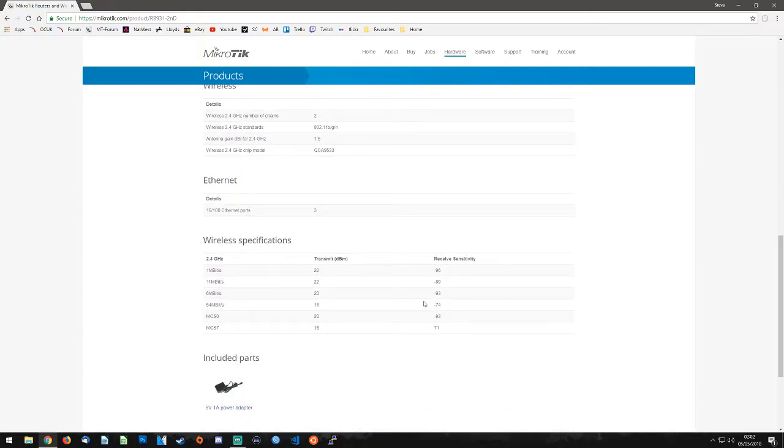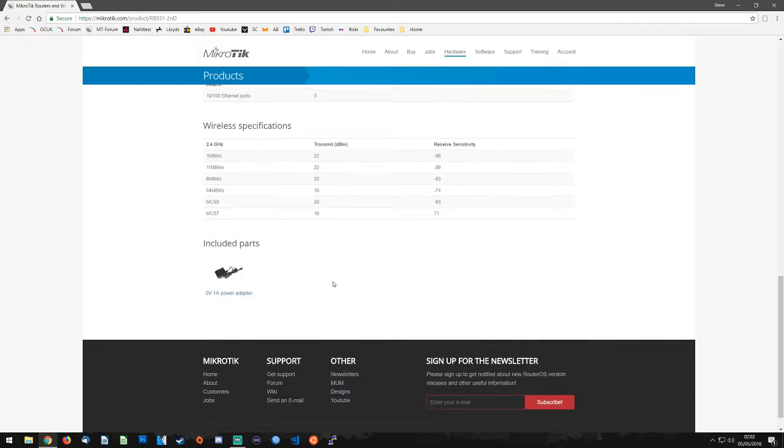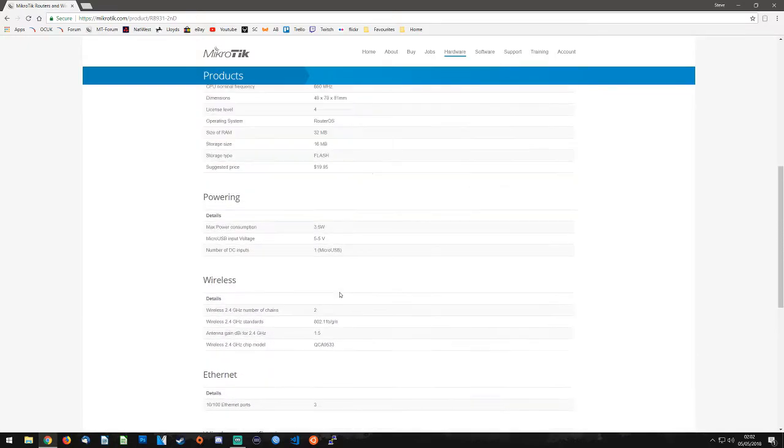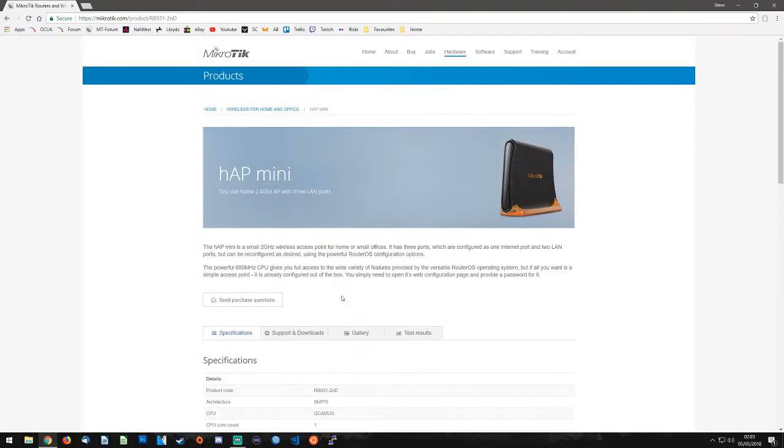There are also some wireless specifications further down and it does mention that there are 3 Ethernet ports on the router. Also included with the device is a 5V 1A power adapter which will be provided depending on what country you come from and what your plug sockets are like.